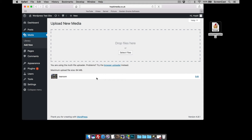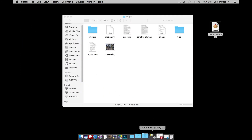What's actually happened is the plugin has taken the package, decompressed it, and put it in the correct folder for WordPress to use it. However, as we've said, it doesn't have any images. So what we've got to do is add them.